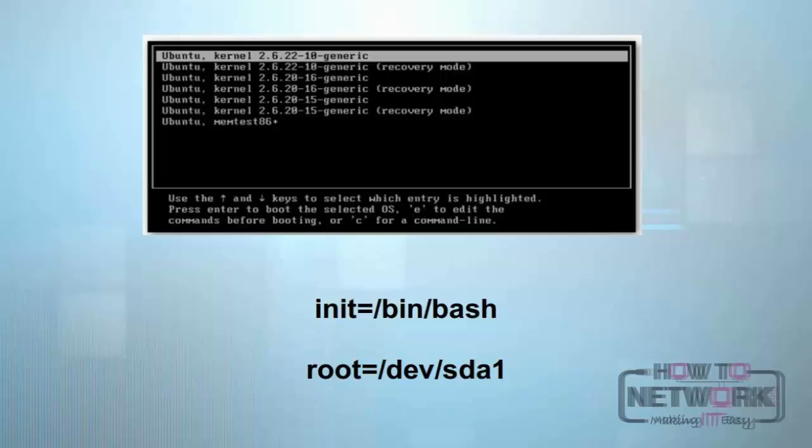For instance, root=/dev/sda1 means that the root that Linux will boot to will be on the first hard drive on your system. You could of course choose to boot to a different hard drive or to a USB drive, or to all kinds of different media. These are the arguments you can pass along to the Linux kernel as it's loading.